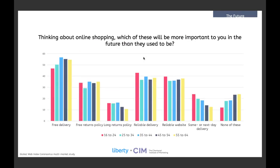And here's data from a survey into the factors that people care about with regard to the future of online shopping. Many of these factors are equally important across all age groups, a reliable website for example, which is fairly obvious. But it's interesting that same or next day delivery are noticeably more important to 16 to 24 year olds and free delivery is less. So is there an opportunity here for retailers to make more money from same day delivery when younger people visit their sites?